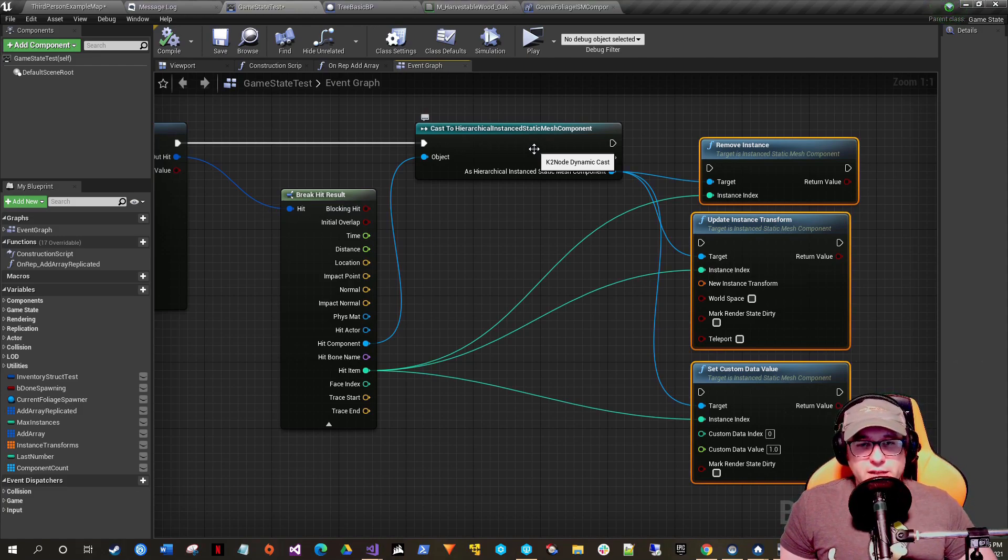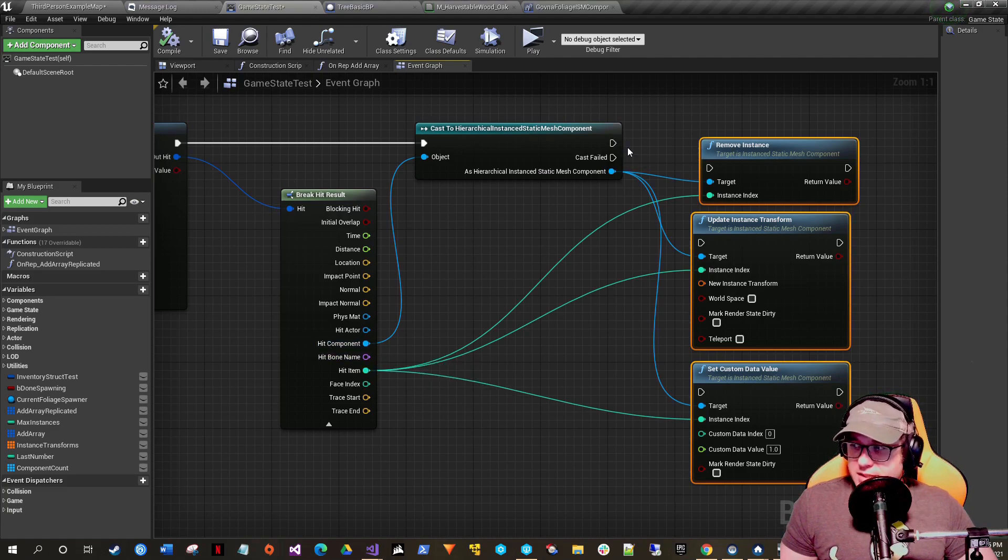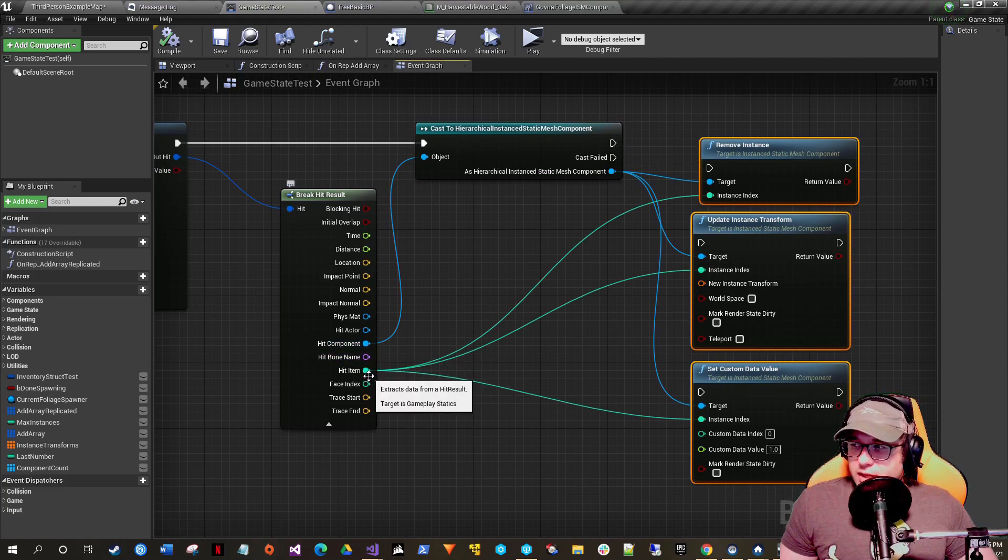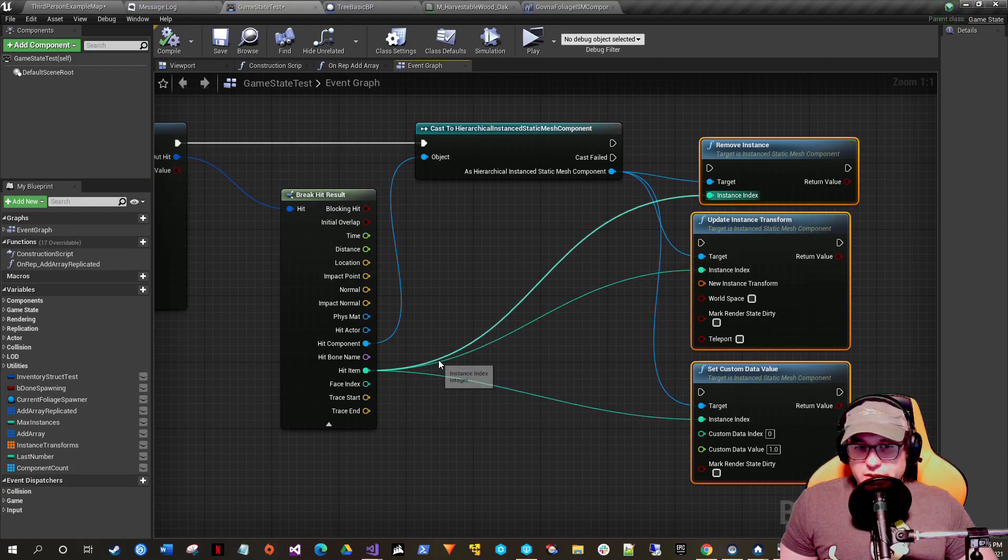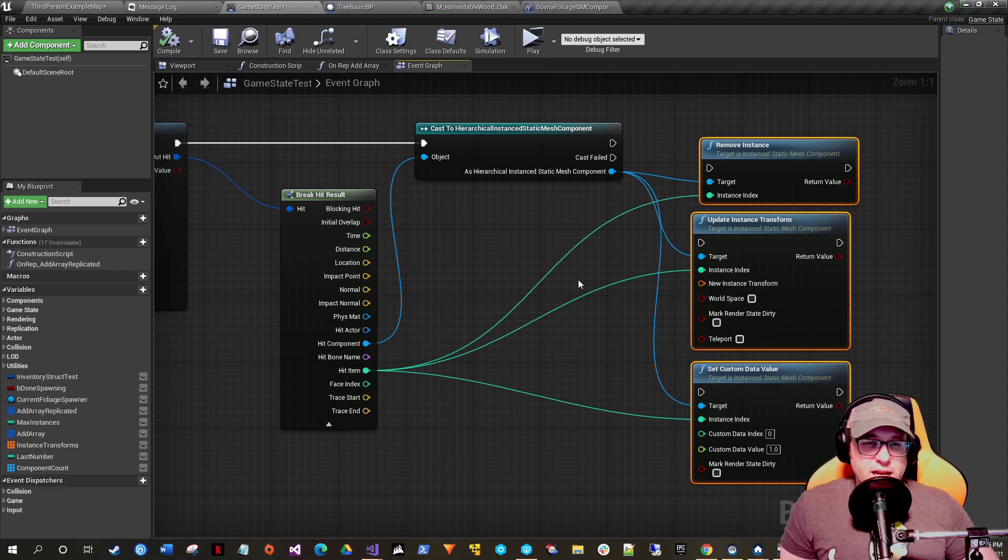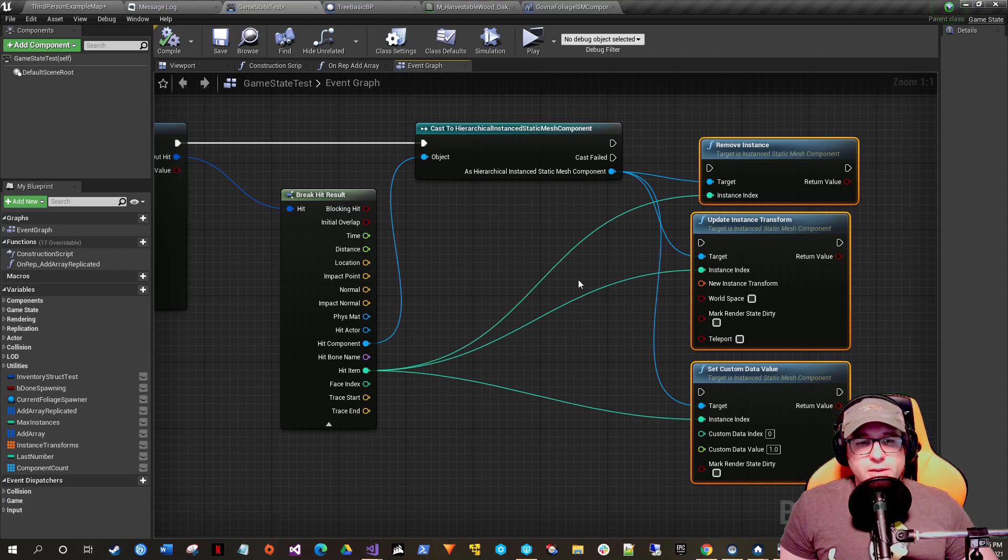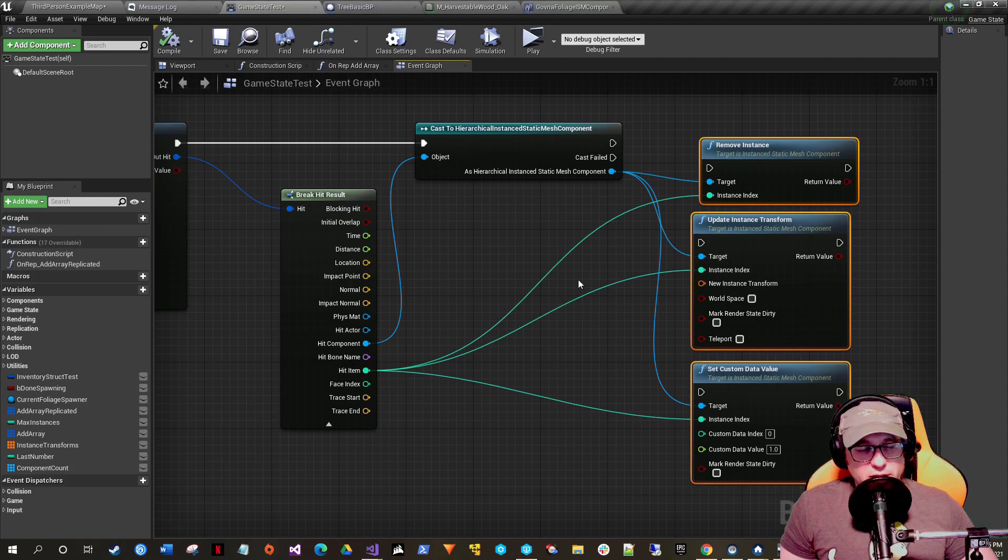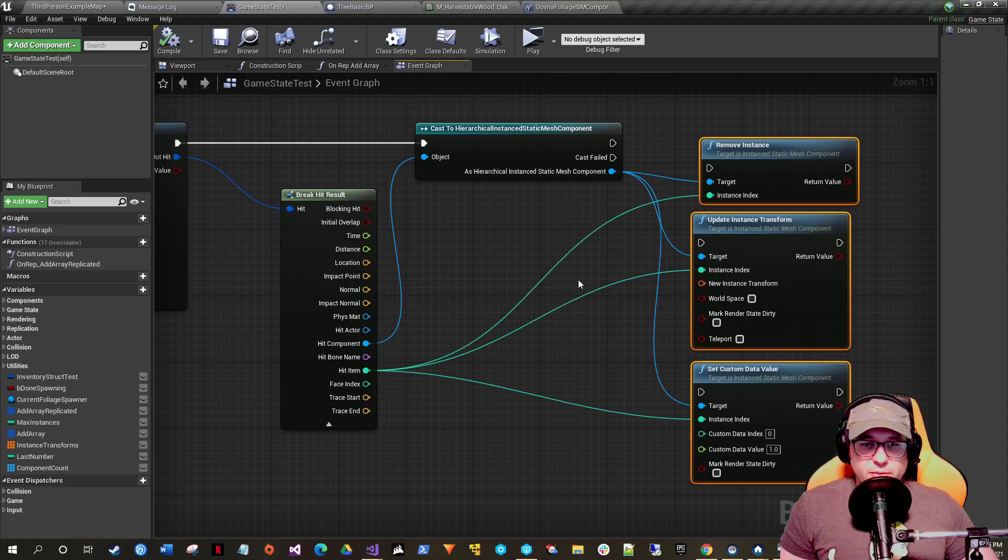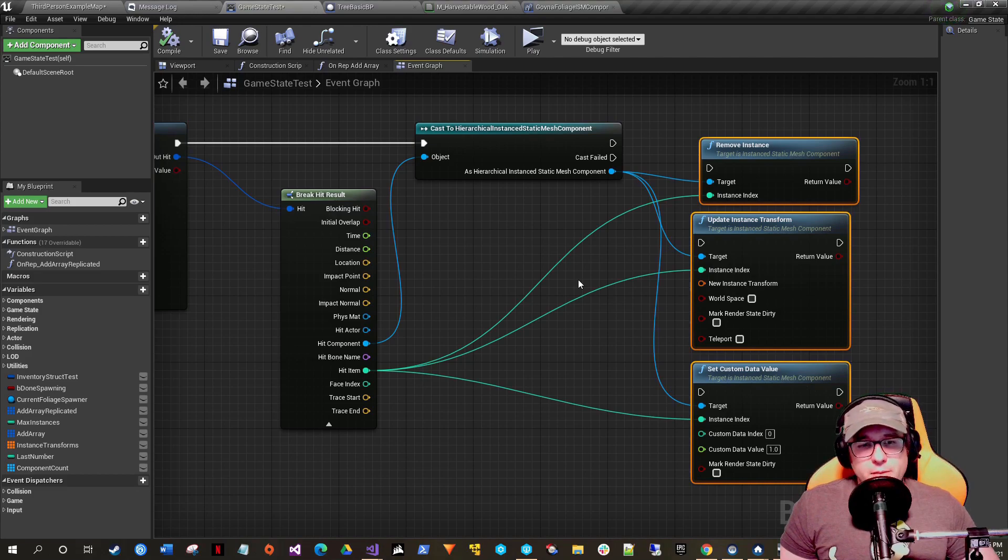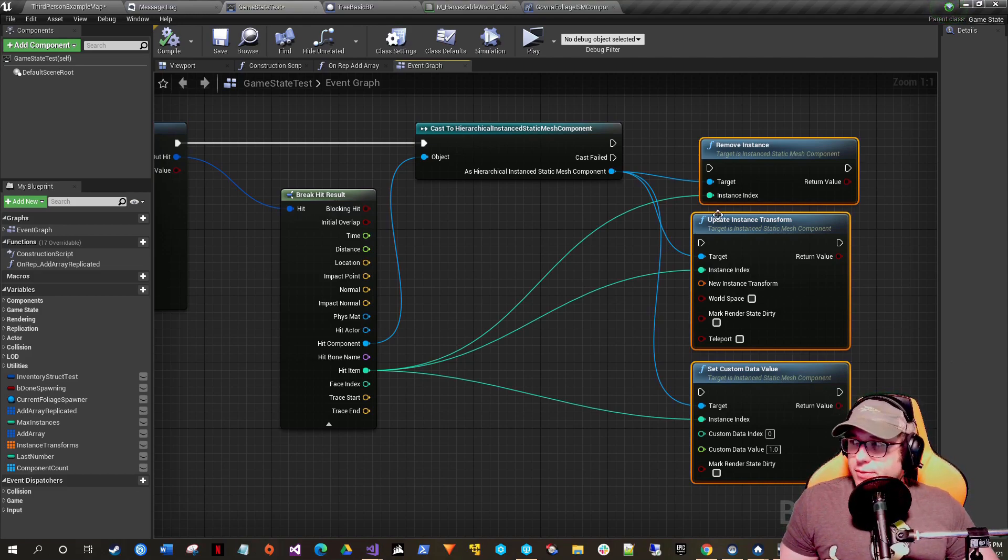So you do a trace, you hit your foliage, and then once you hit it to confirm, you would do the cast. Then you'd get your hit item, which is the index of the mesh. If you've messed with instanced static meshes, they're super efficient—basically it does an all-in-one draw call. This is why I'm using them in the first place. One draw call to draw thousands of trees, and it's only the cost of one tree graphically.